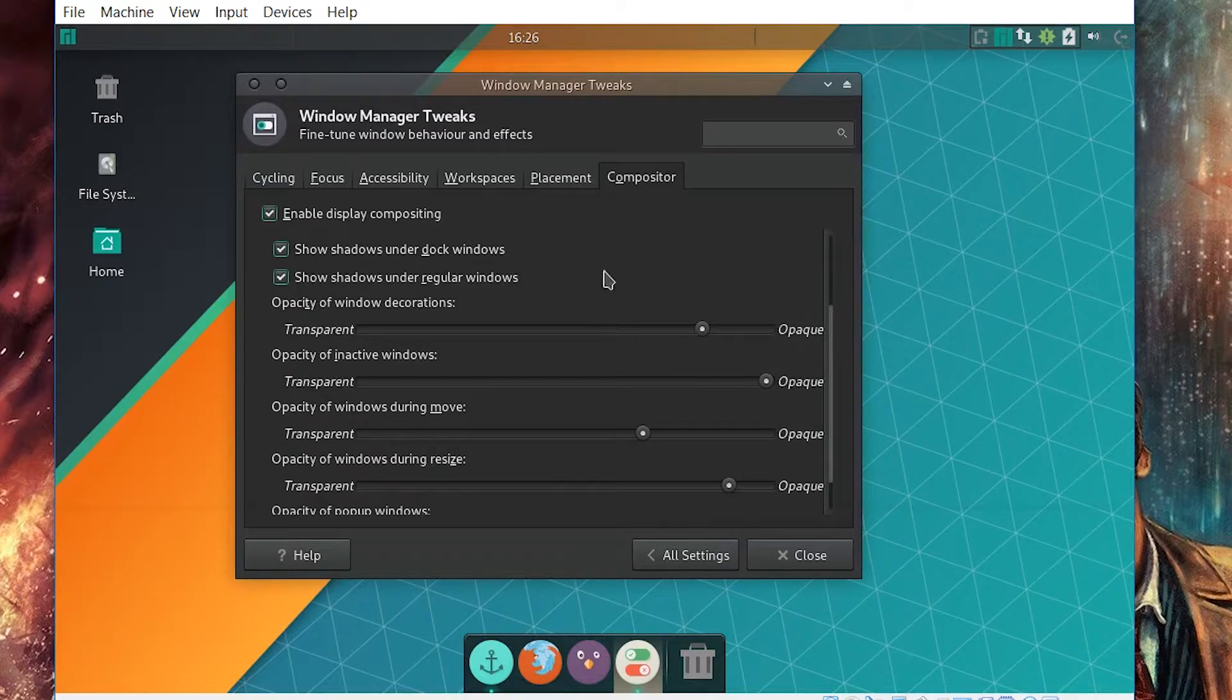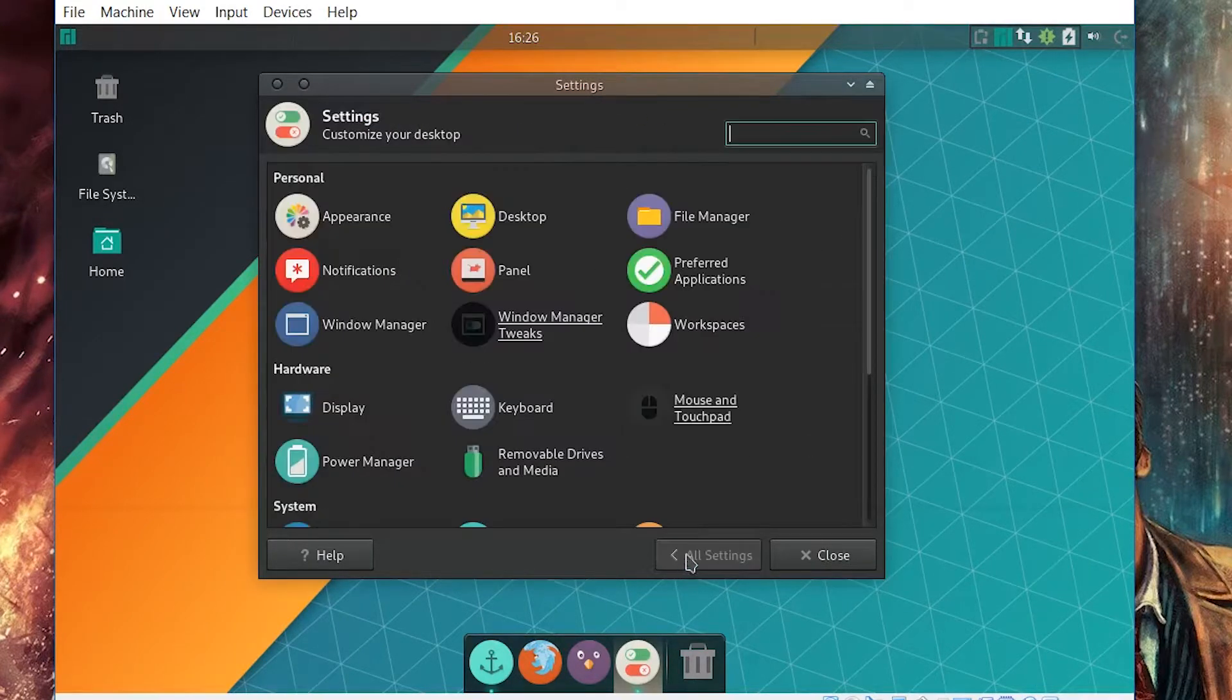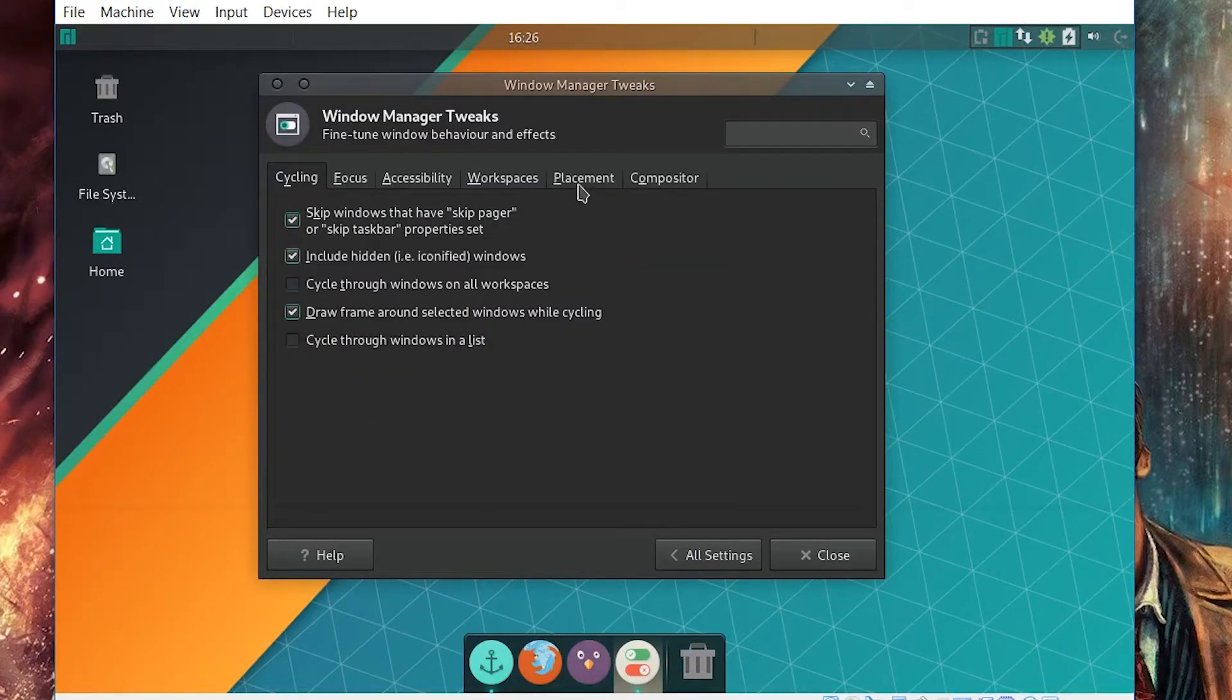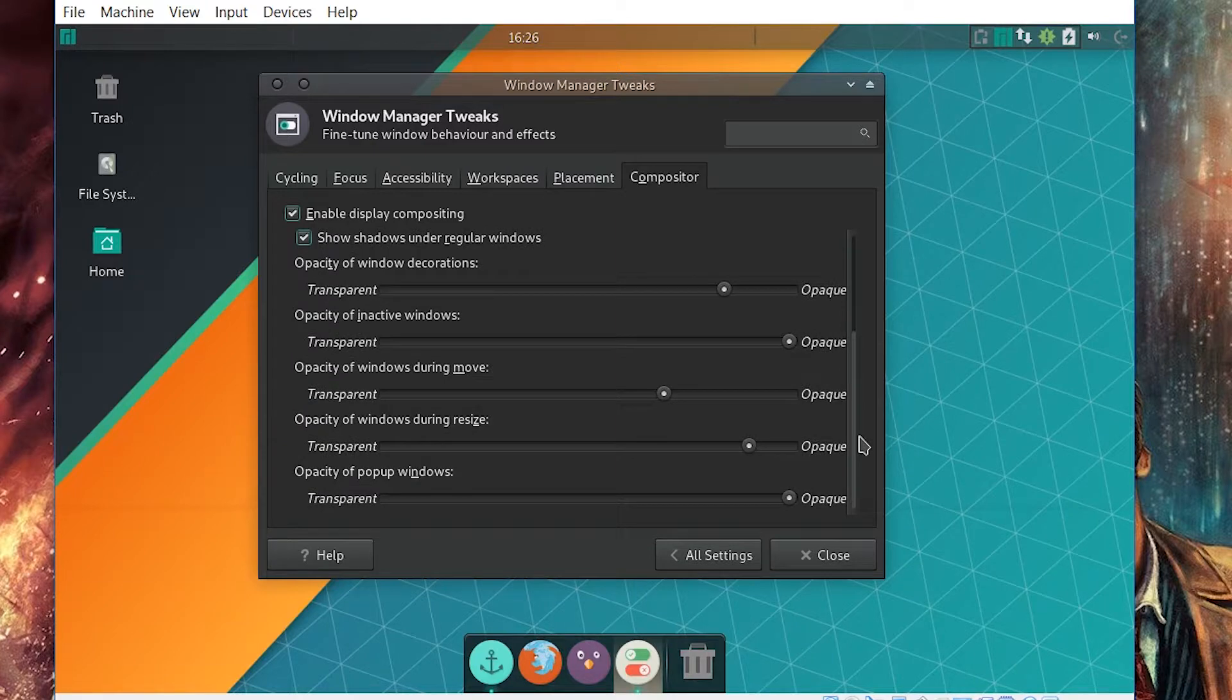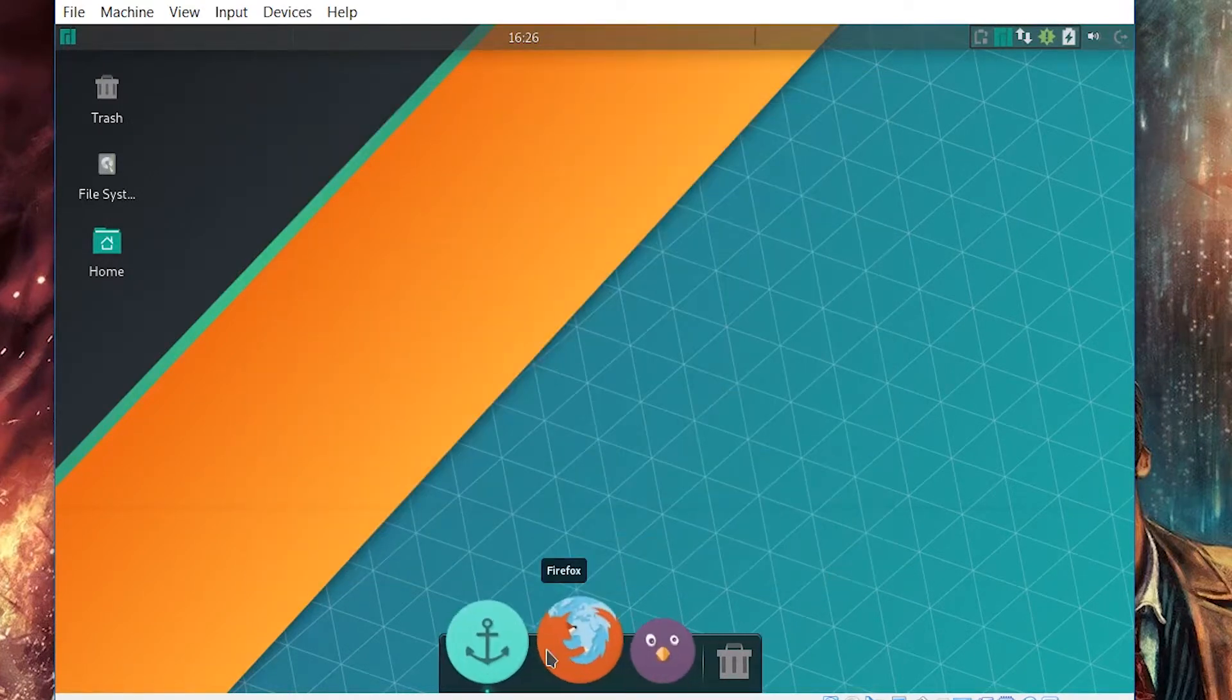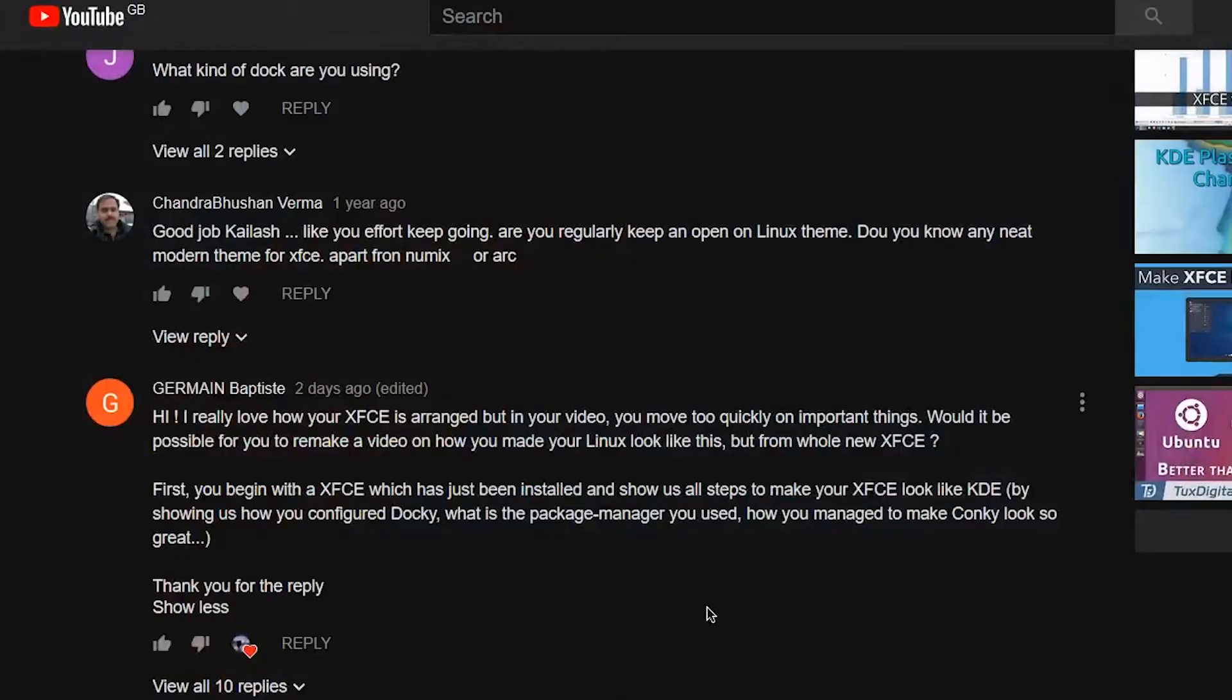Okay, so that is what I do there, which is window manager tweaks, which is right there. Go inside that and compositor, and then you change your opacity setting. That's about it. And well, you have literally the same setup I had in my video right here.